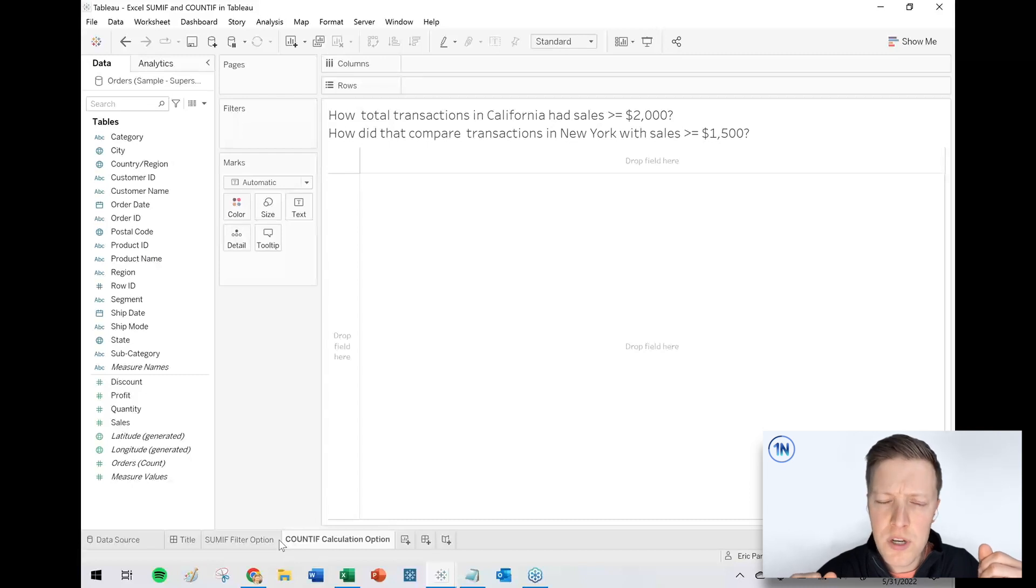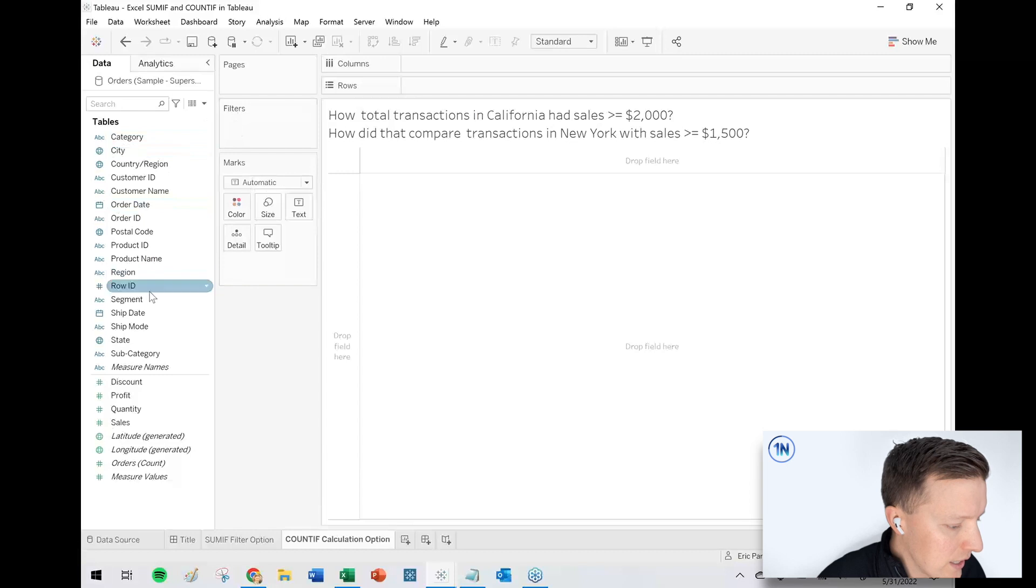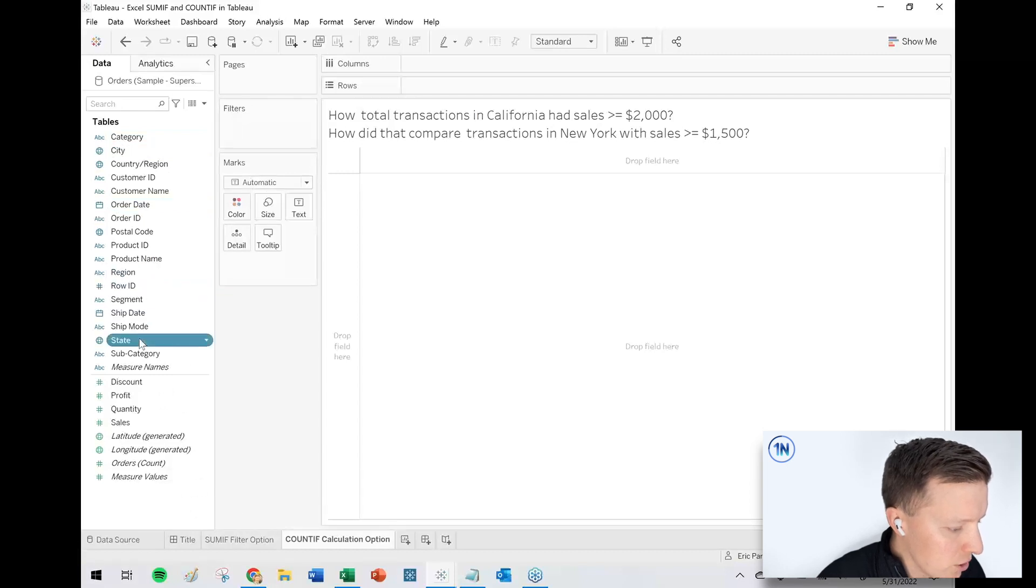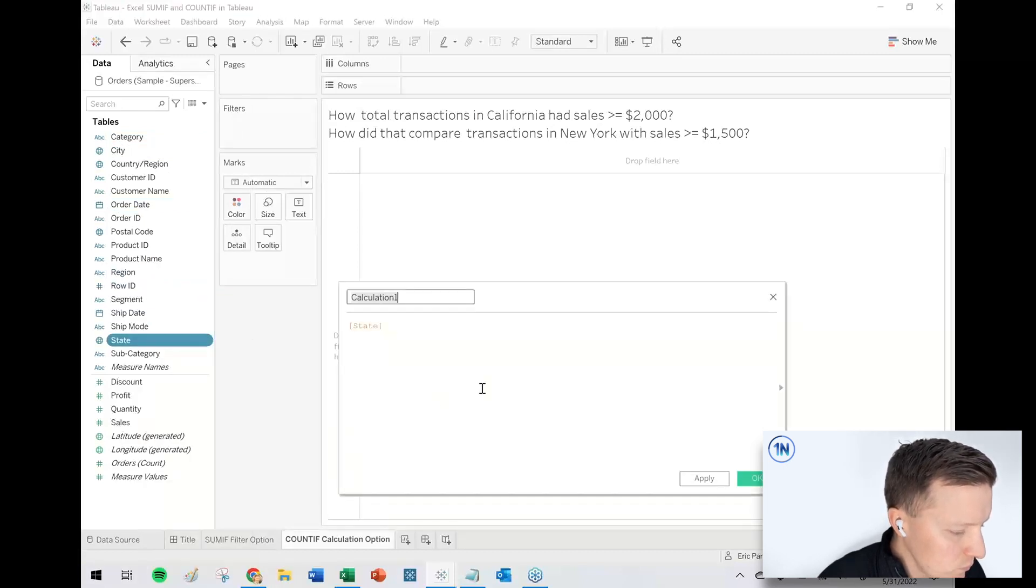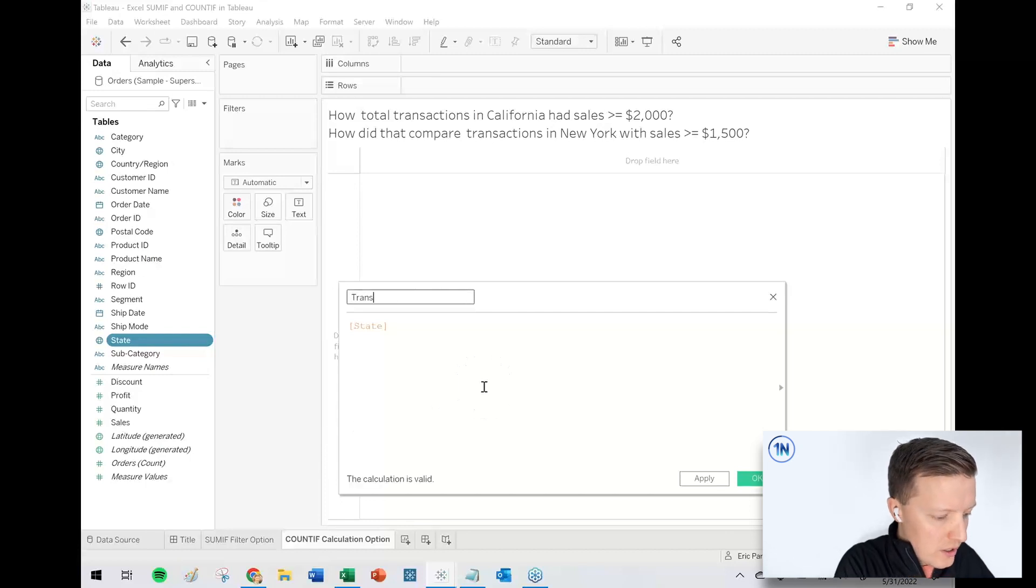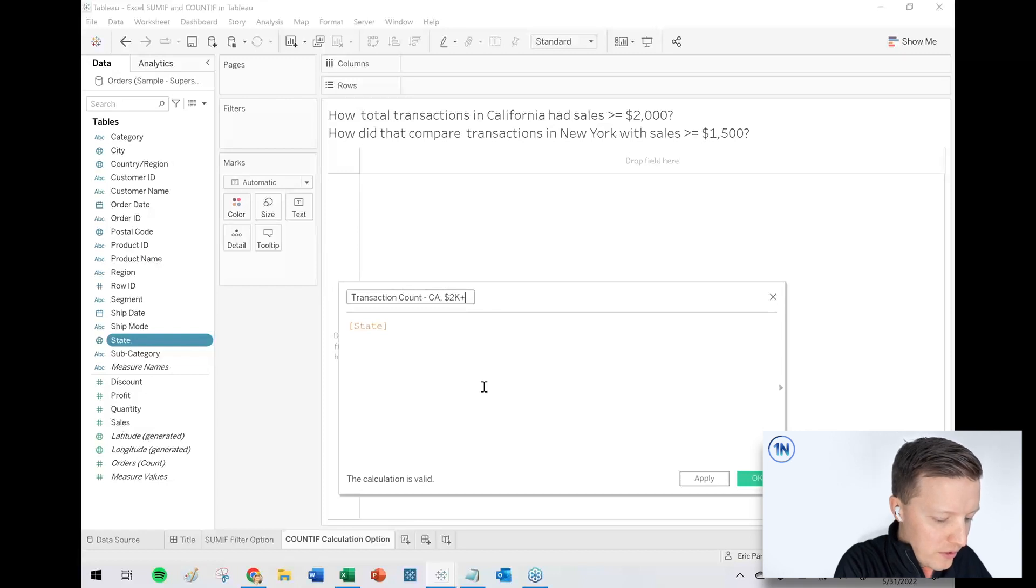But let's say we want to do this with a calculated field. We can do that, right? So I'm going to go ahead and create a calculated field and I'll start by using the state field. So I'll call this transaction count, California 2000 plus.